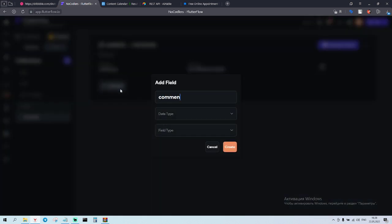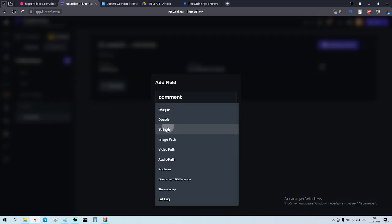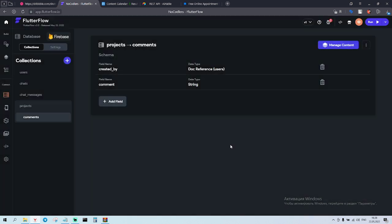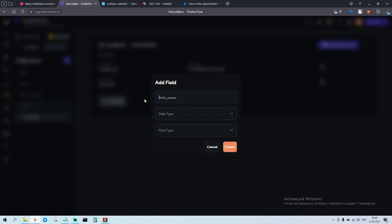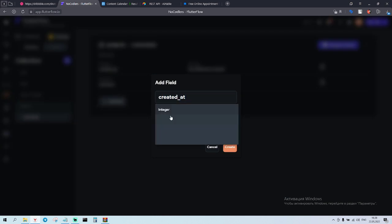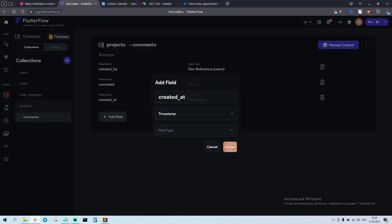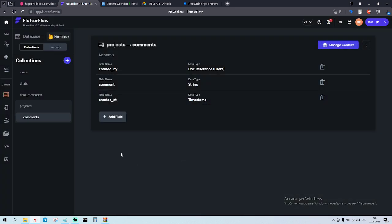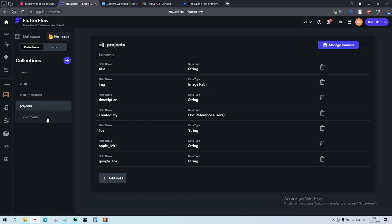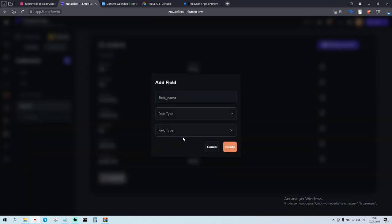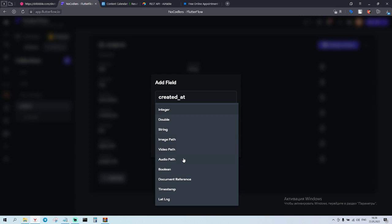For the comments, let's see how it's gonna work. We're gonna add created by - by whom this comment was created - comment string. And created at - when it was created - it's going to be timestamp. And for the project of course we need to add created at so we can easily sort it out on our home screen so all the new ones will be showed up.